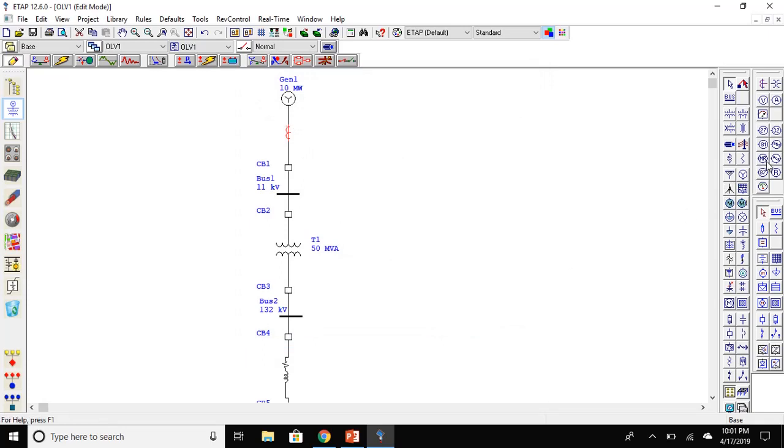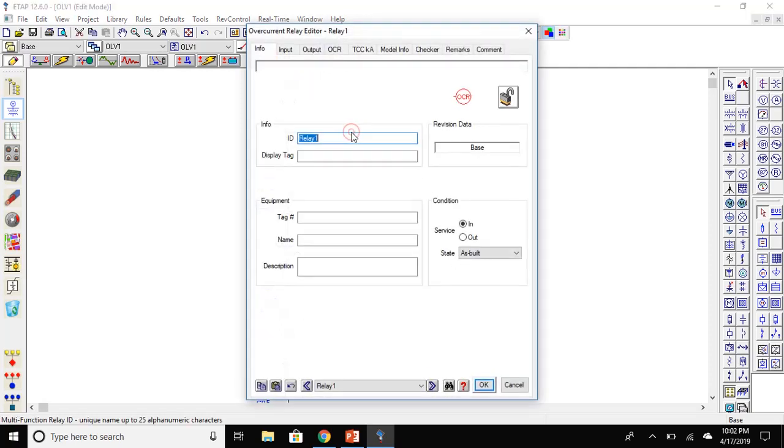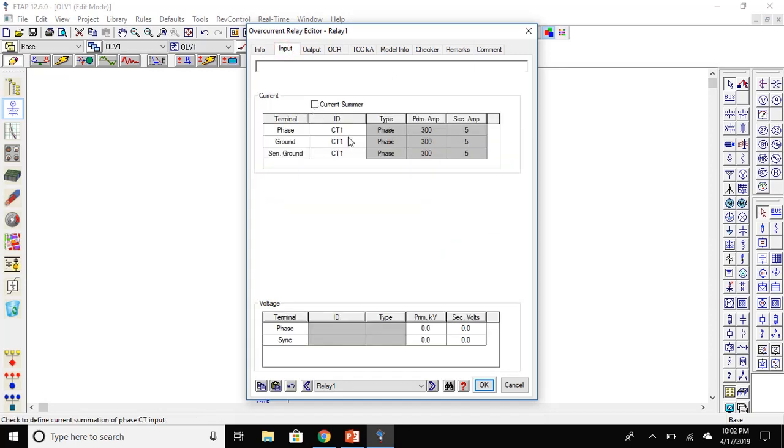Double click on the transformer. Go to the rating tab and set the primary to 300 and secondary to five. Set pickup on the output. Now place an overcurrent relay.